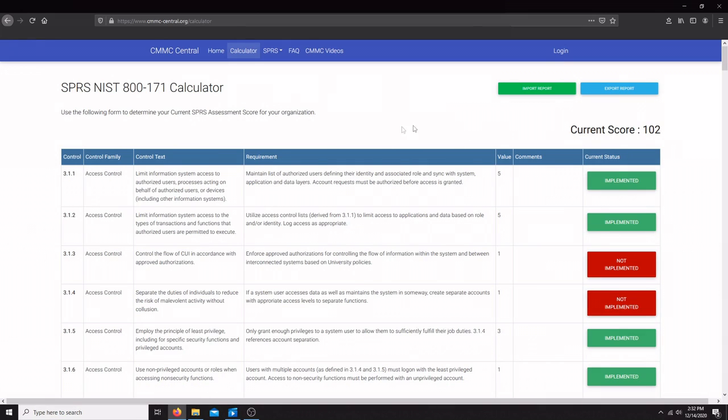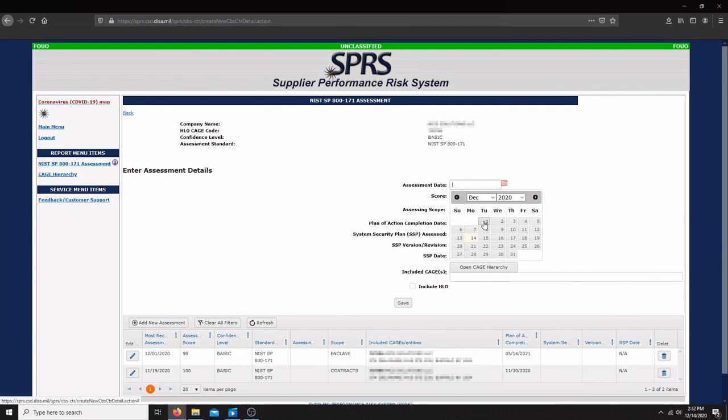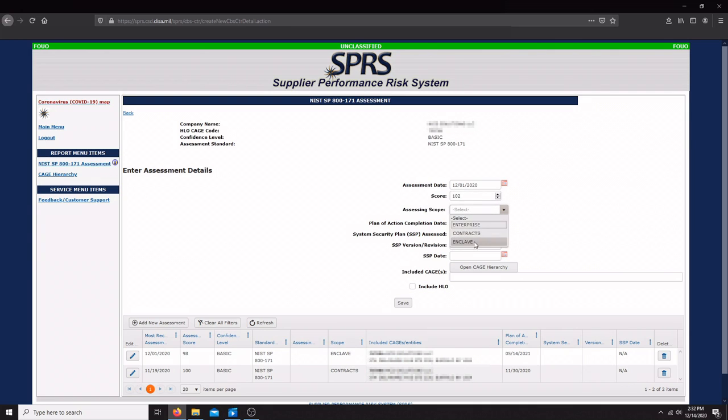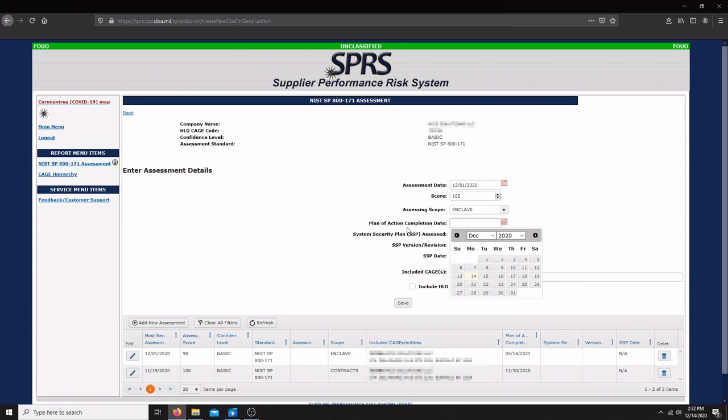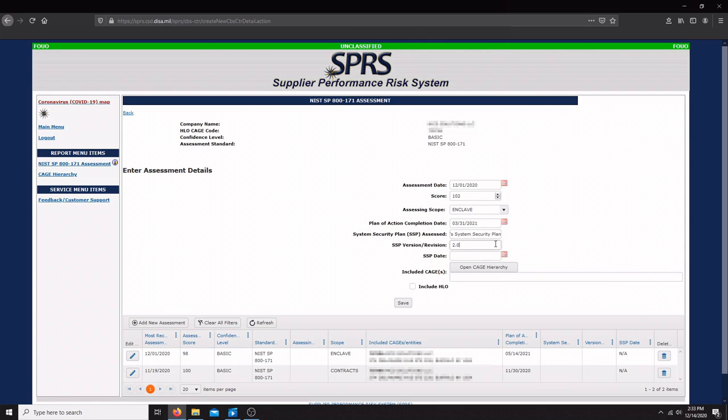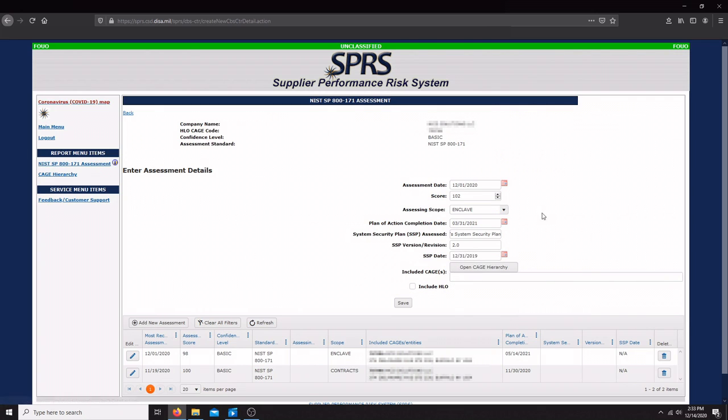Once we have our current score, we can head back over to the SPRS and start entering in our assessment details. We're going to start with the date. Let's say we did ours on December 1st. We're going to enter in our score, which was 102. We're going to enter in the assessing scope. There's three options here, and if you don't know what any of these mean, you can hover over these options on the SPRS and they'll give you some information. So we're going to go with Enclave. We're going to list the plan of action completion date, so we think we're going to have them all completed by March 31st. Then we're going to enter in the name of our system security plan that was assessed, the SSP version, and the date that the SSP was created. Let's say it was created back on December 31st of 2019.